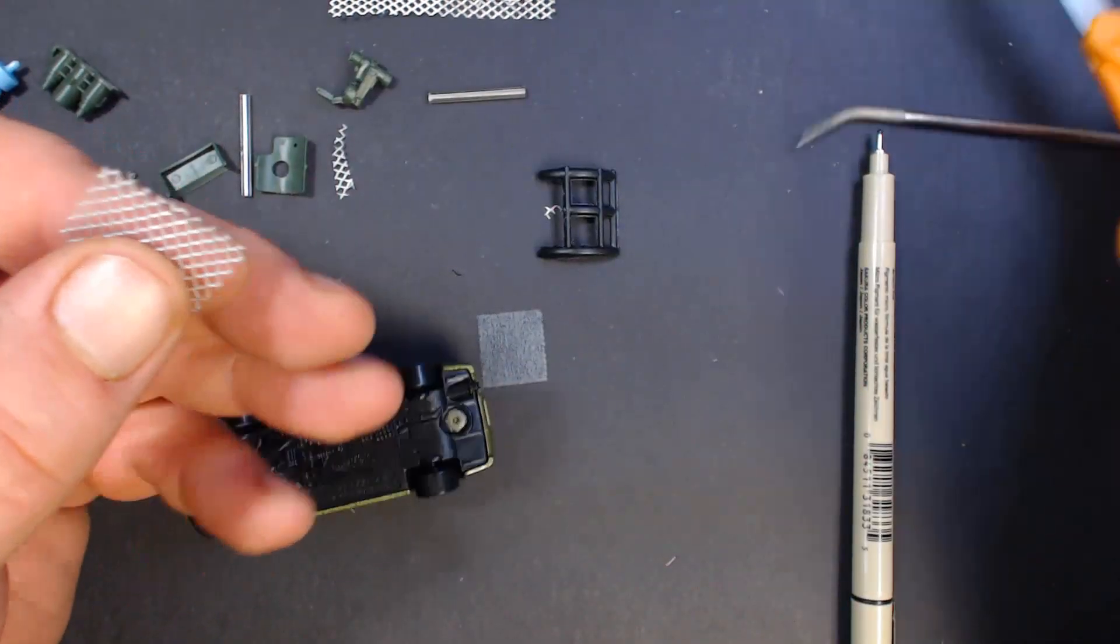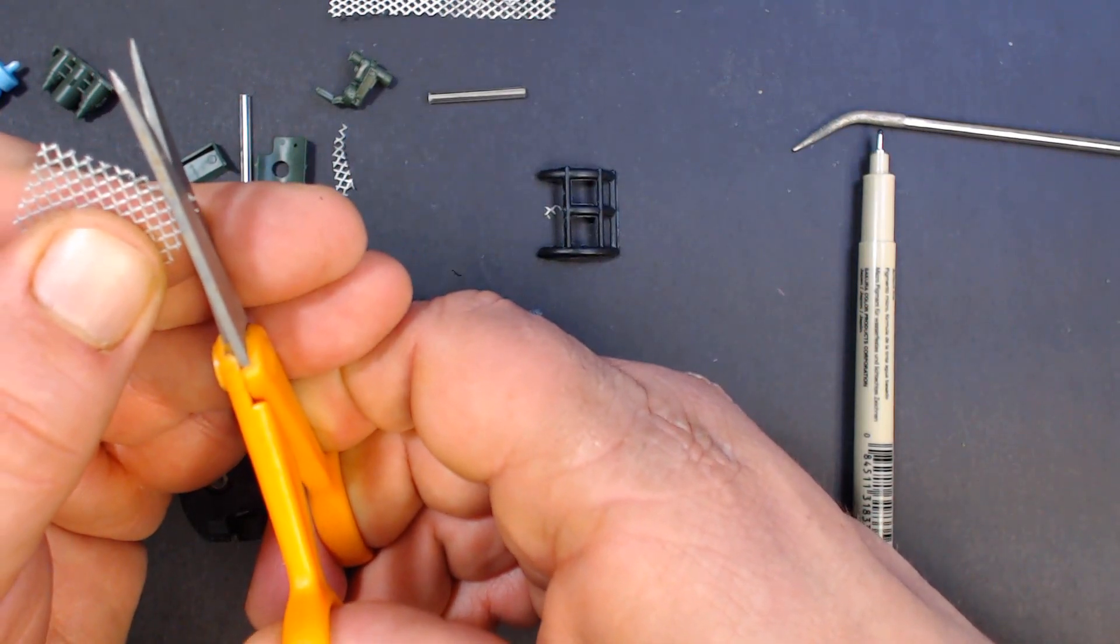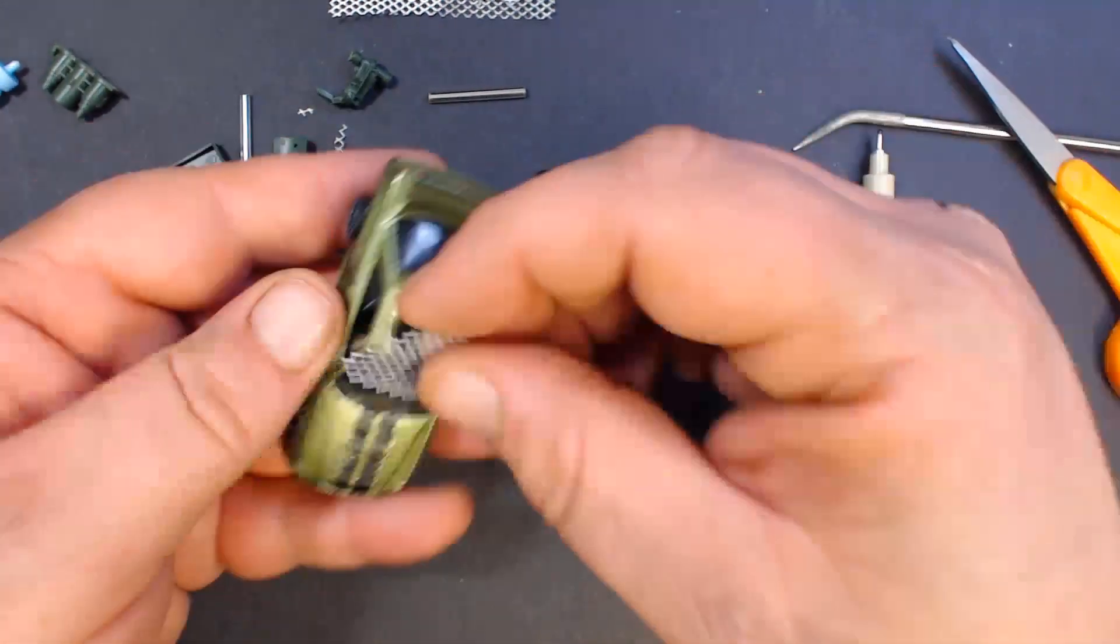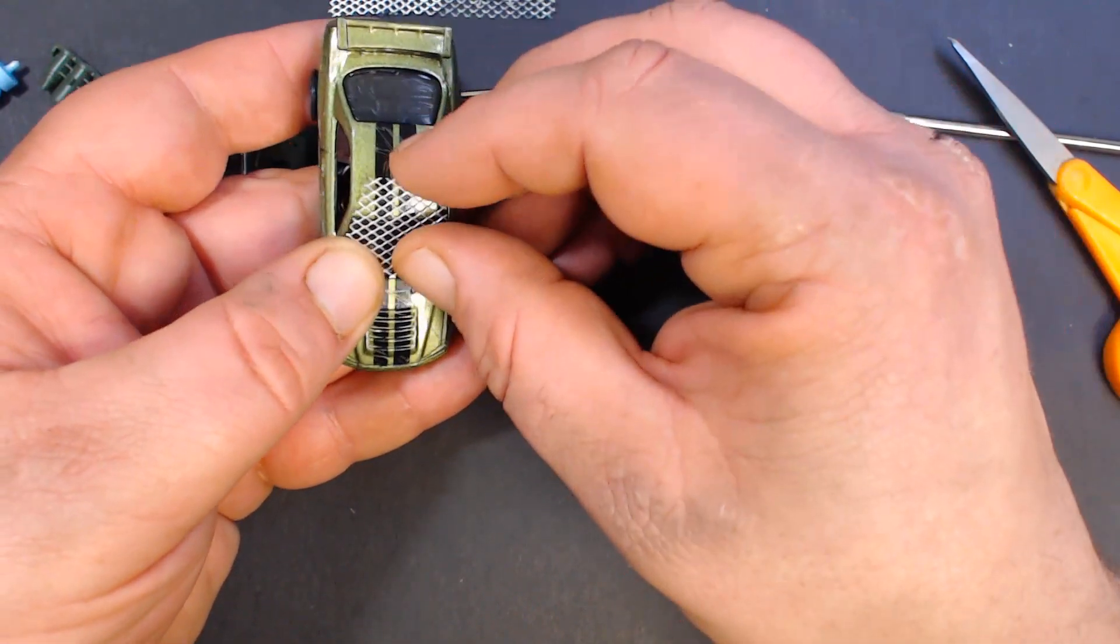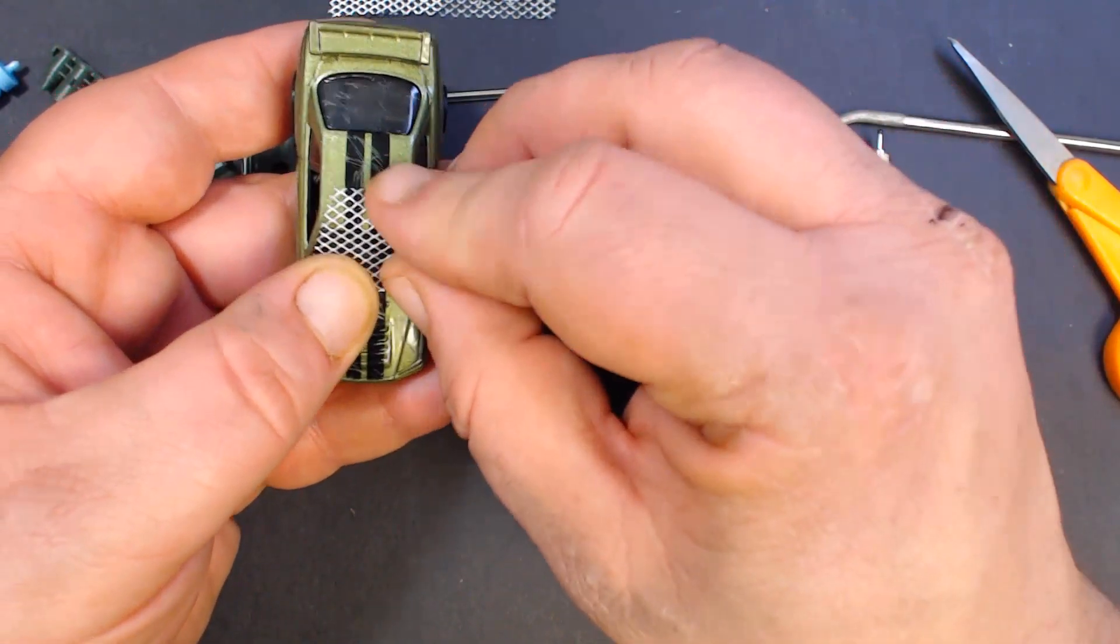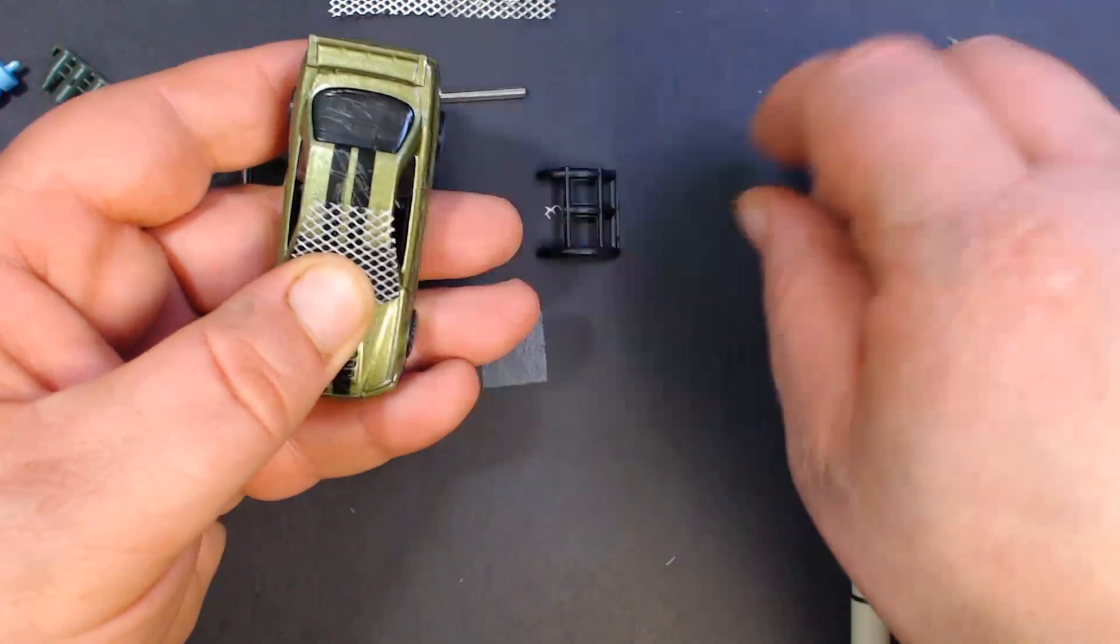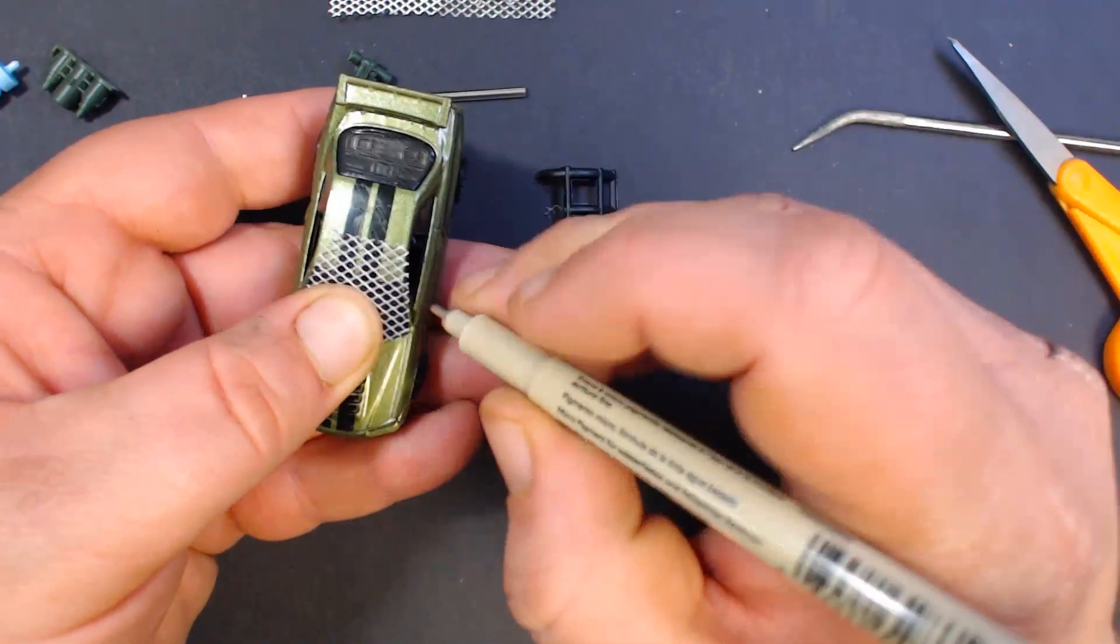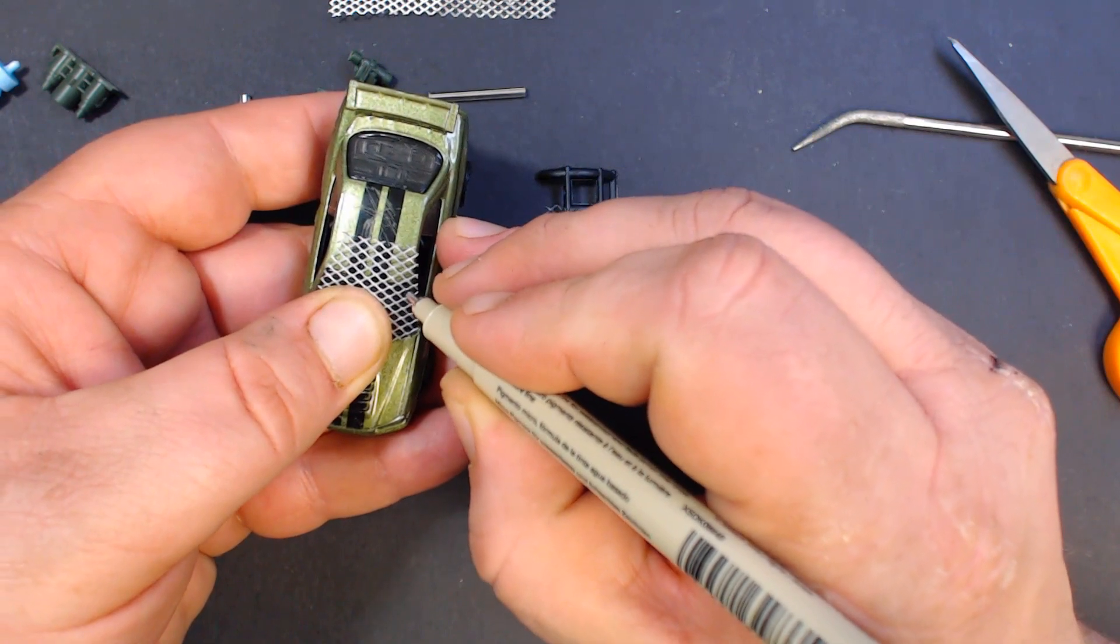Just kind of trim it around and make it fit as best you can. A sharpie would probably look better than this method.